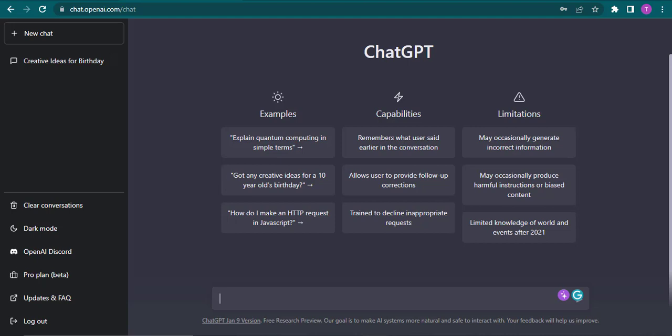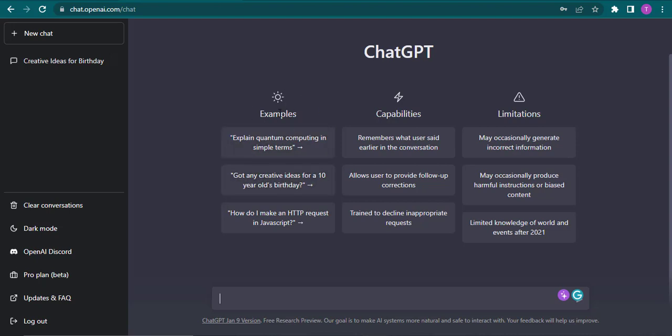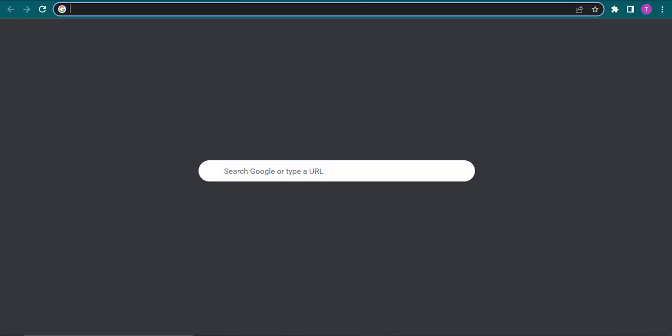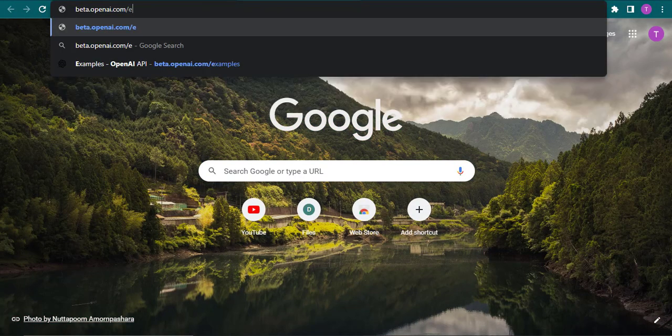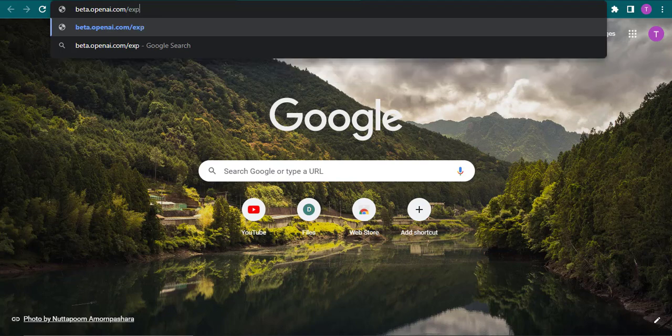Now from this interface on the home screen you can see a few things that you can do with ChatGPT. Here are some examples, but if you want even more examples you can open up a new tab and search for beta.openai.com/examples.